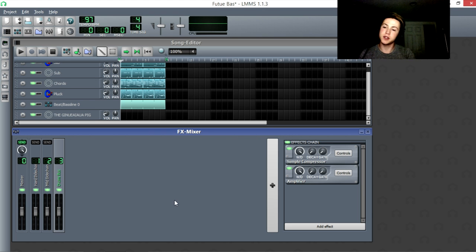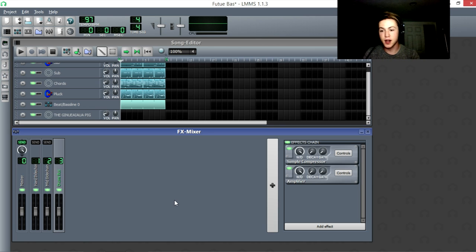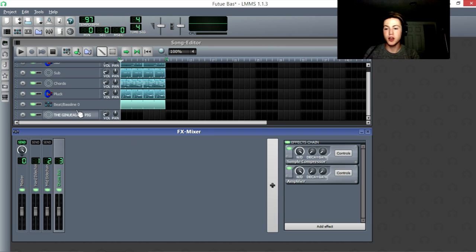Hey guys, it's Cubition here with a second tutorial in the LMMS mixing series. Today we're going to be focusing on compression.